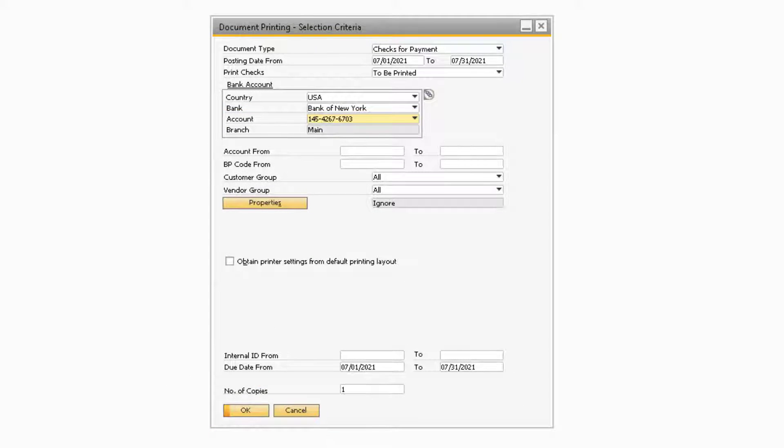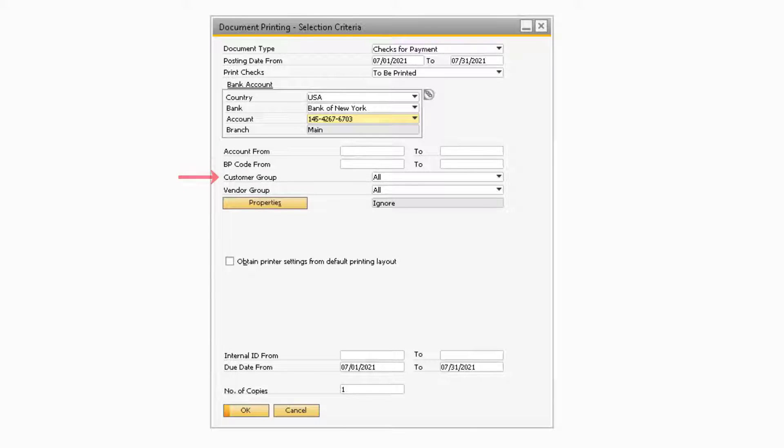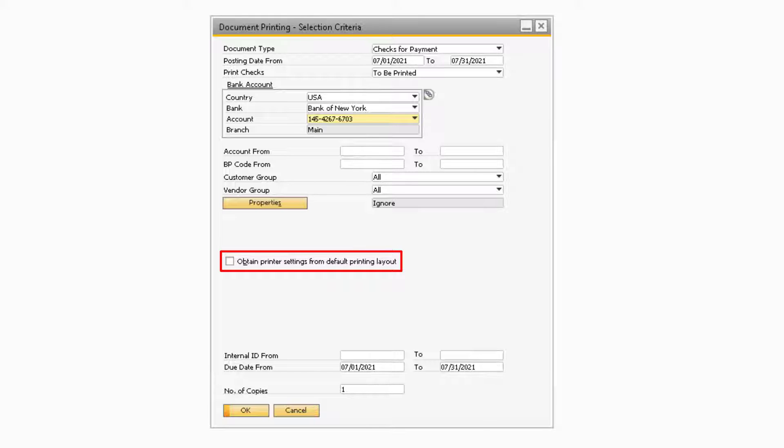You also have the ability to refine the results by GL account, Business Partner, Customer Group, Vendor Group, or Properties. If you want to obtain the printer settings from the default print layout instead of the printer, you can check the corresponding checkbox as well.